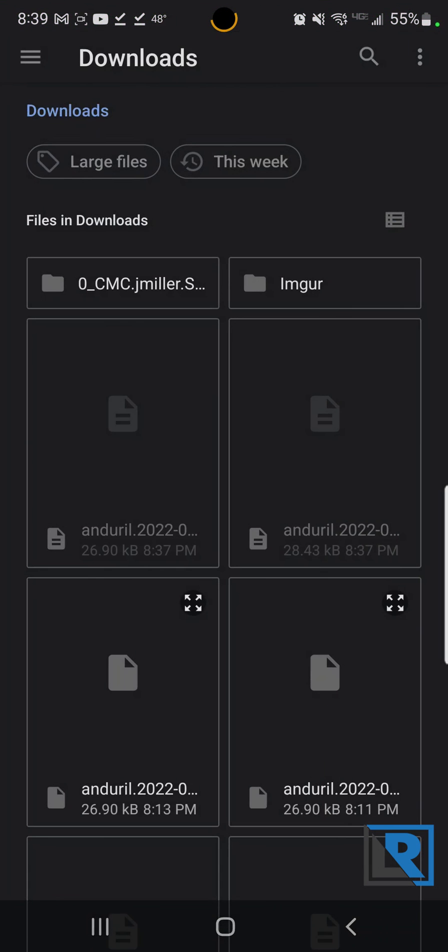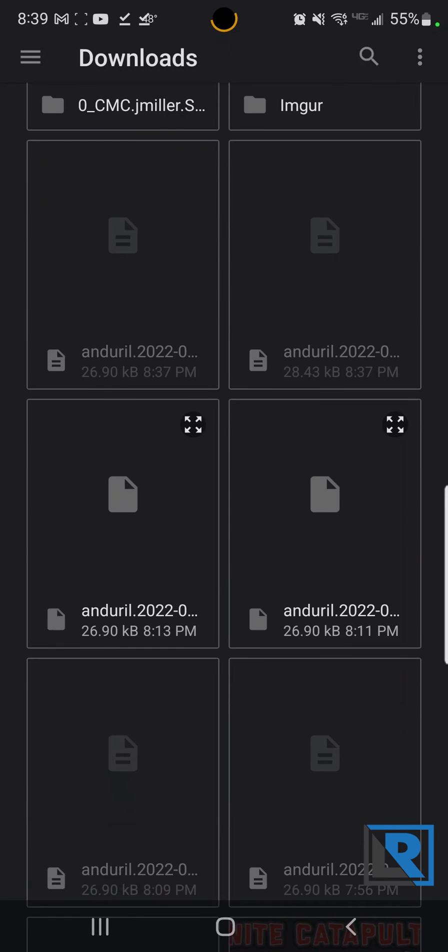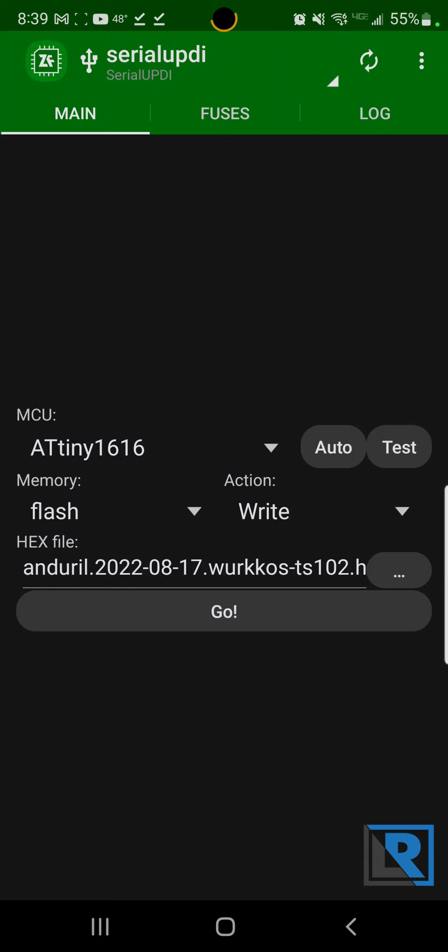So next thing to do is go pick that hex file, pick your downloads folder. We can see the two that I did. So there's the hex file. It's action set to write.